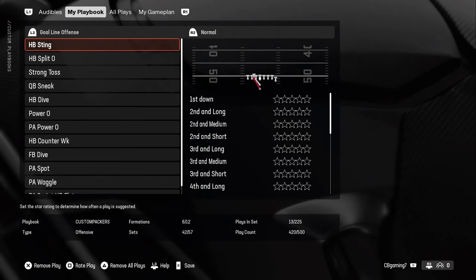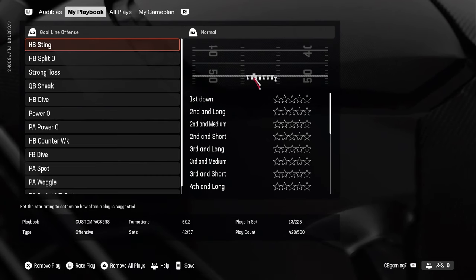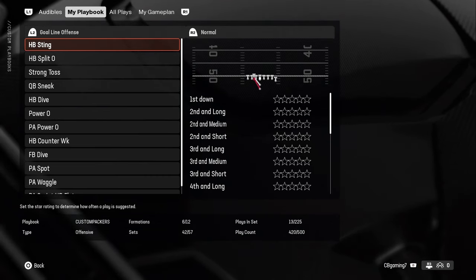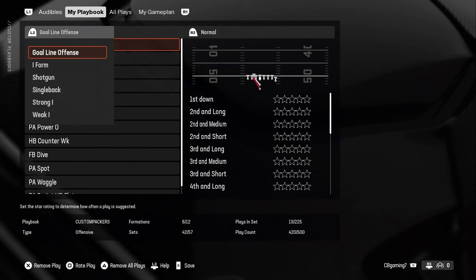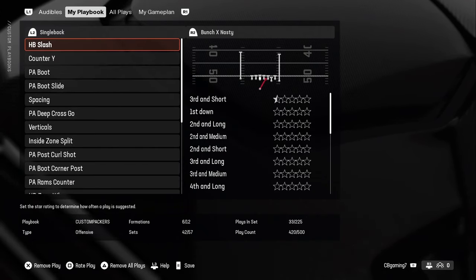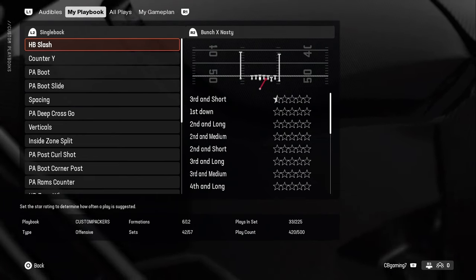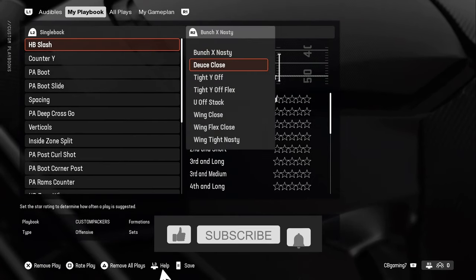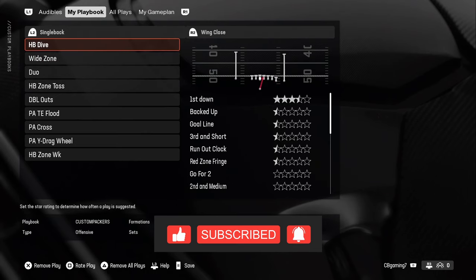The next tab over is My Playbook — every formation and play currently in your playbook. Click L2 (or LT on Xbox) and a box drops down so you can navigate between formations. Once you're on a formation with more than one set, R2 (or RT) will pop up and holding it shows the different sets within that formation.